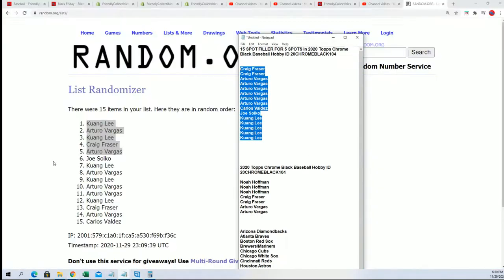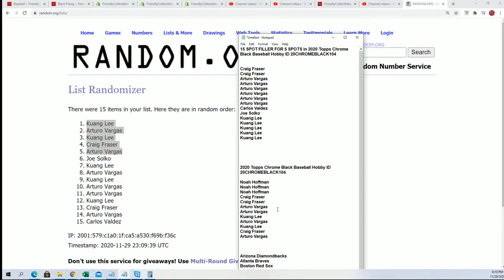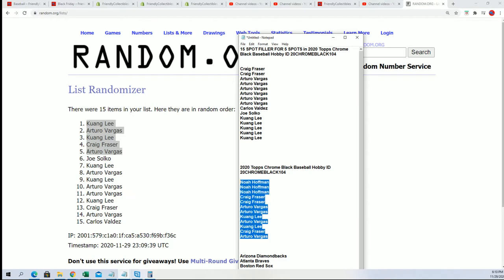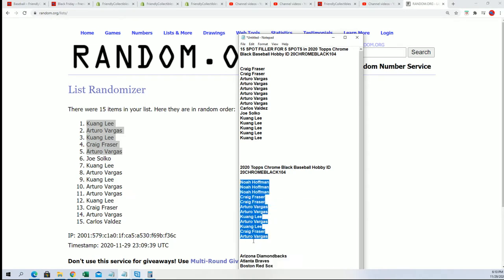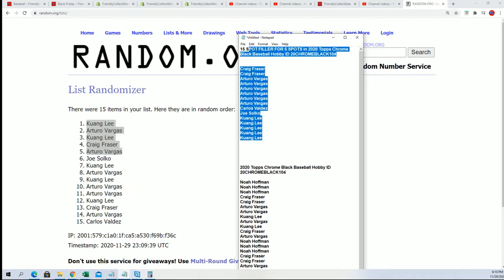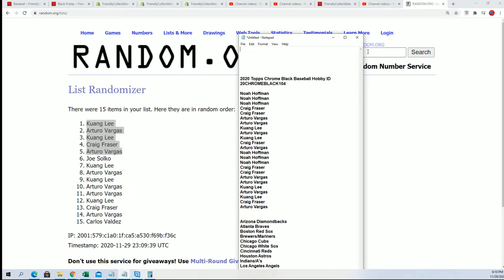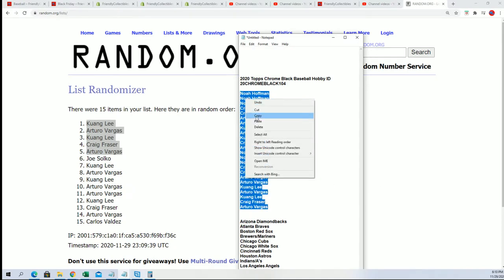We do have our five winners now who have made it in. So I've combined those up and we're going to move on to the actual box break. That is the conclusion of our filler for 104 Chrome Black. Let's start up and see who's going to get what team in the rip.